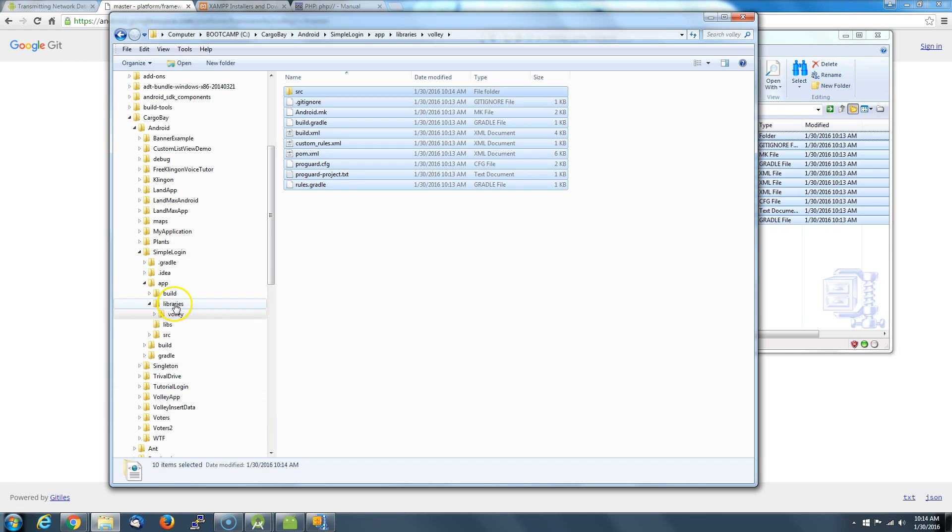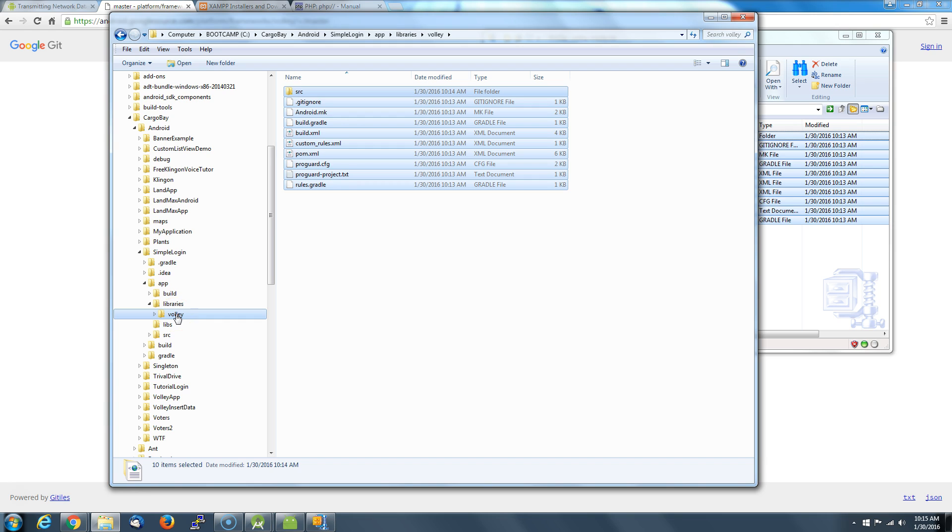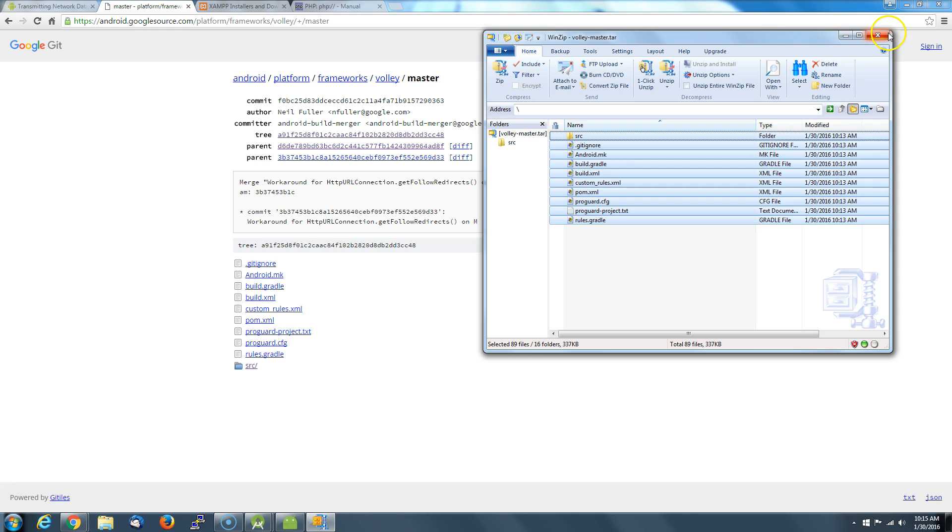So in our project file where we see app, we're going to add a new folder called libraries. In that folder we're going to put Volley, and then we're going to drag all those files from Volley in there.